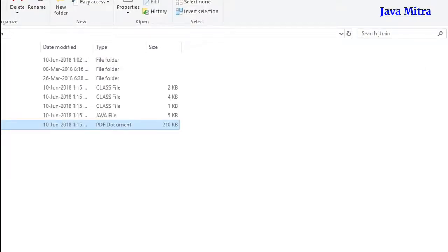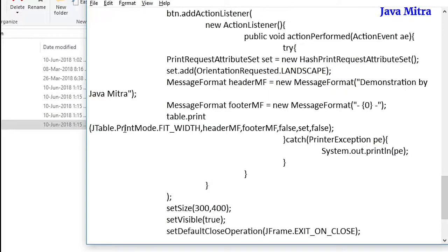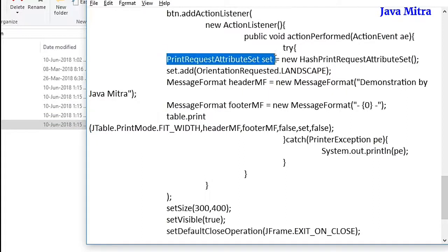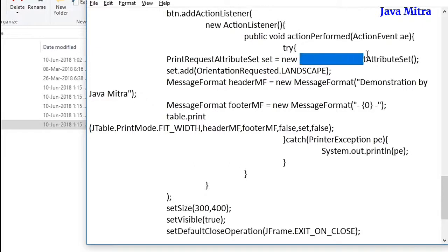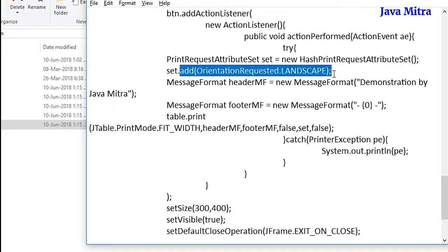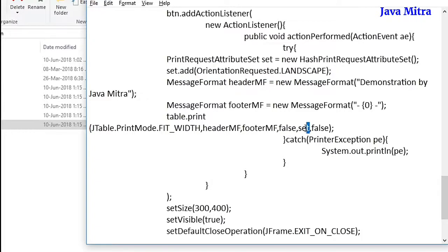To rotate our page to landscape, we need to create a PrintRequestAttributeSet object and then add the page orientation to landscape. While doing printing, we have to pass this set object as a parameter and we have our result. Thank you very much — please enjoy the program, enjoy the video, and if you like this video please share it with your friends and needy people.